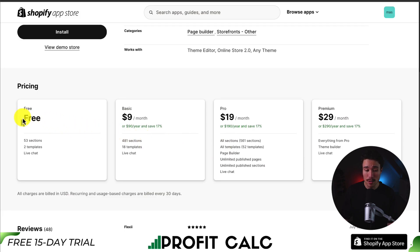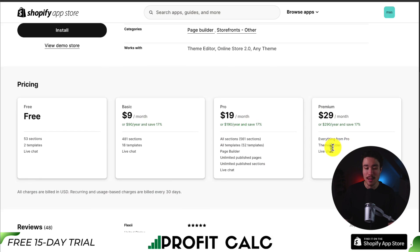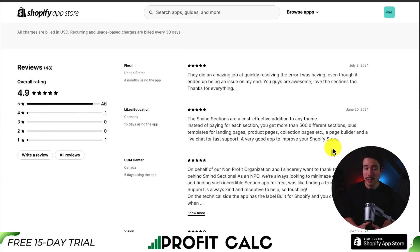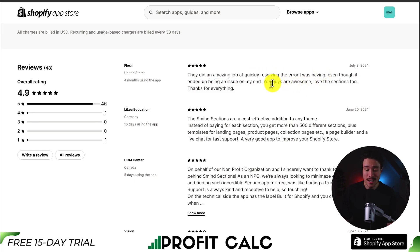In terms of pricing, there's a free plan with 53 sections, and at $19 you get 561 sections, and at $29 a month you get everything in pro plus the theme builder. In terms of reviews, it's sitting at an excellent 4.9 stars with 46 5-star reviews. The latest review says they did an amazing job quickly resolving an error, and that they're awesome and they love the sections too.